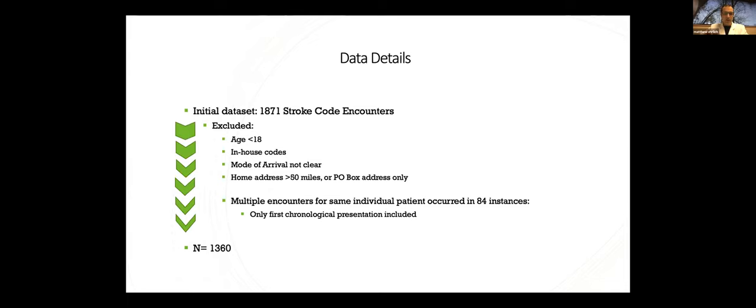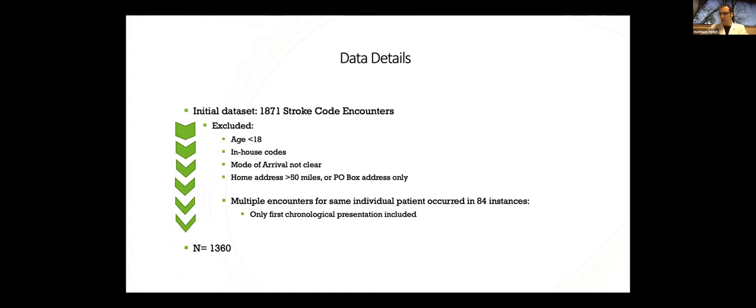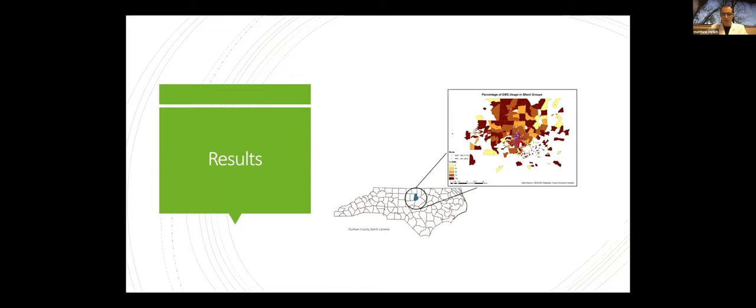Here's what this looked like. Initial data set, we pulled 1,871 stroke code encounters, and then we excluded patients who were under 18. We excluded in-house codes, patients we couldn't get mode of arrival data, and those patients who were over 50 miles away or only had a PO box address for obvious reasons. We did have some patients who had multiple encounters within that data set, and we used only the first chronological presentation for those patients in order to avoid bias. Essentially, the repeat presentations could no longer be considered independent events because all of our stroke patients receive stroke education, including instruction to call 911 for stroke symptoms. So our final population was 1,360 stroke encounters.